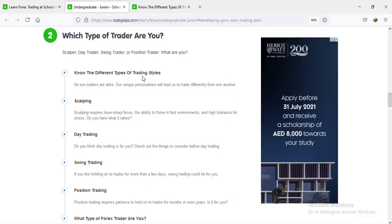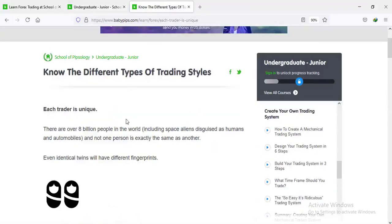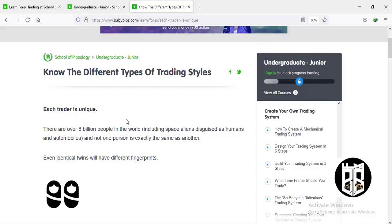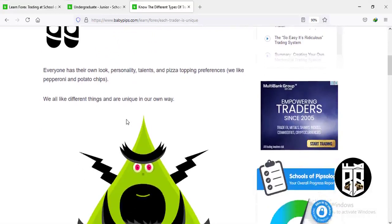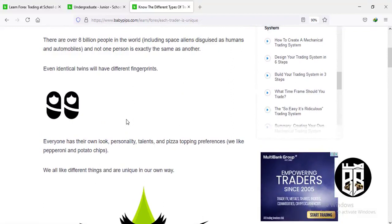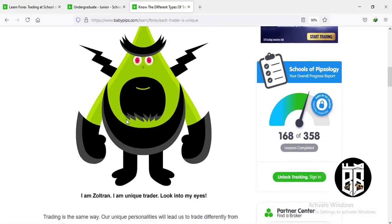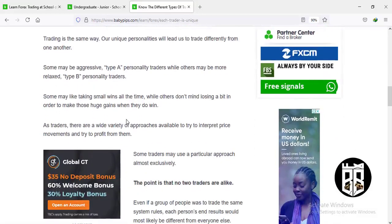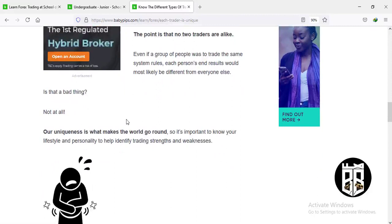Let's begin with knowing the different types of trading styles. Each trader is unique — just like you and your brother, sister, husband, uncle, or father are all different in the food you eat, the clothes you wear, everything about you. So too with trading styles. You have to figure out the kind of trader you are, what makes you unique, and then try to develop a trading style to fit your personality.